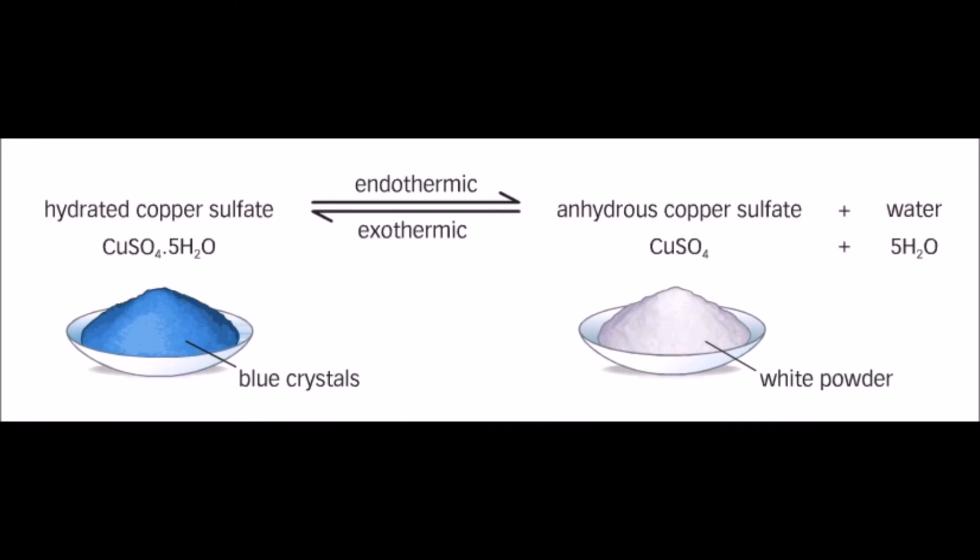Copper sulfate when exposed to air will slowly become hydrated. Under the influence of heat, copper sulfate pentahydrate will lose its water molecules of hydration. Now let's see how we can do the analysis.